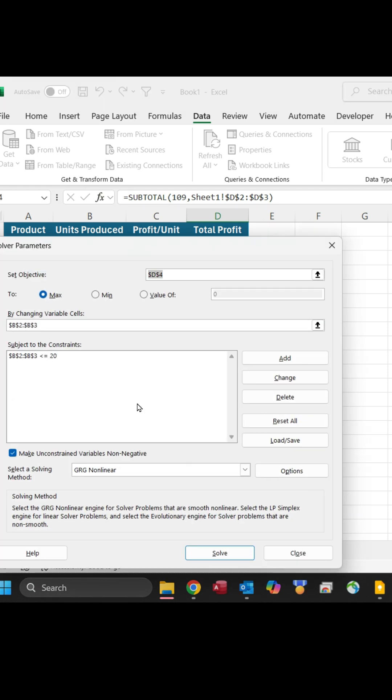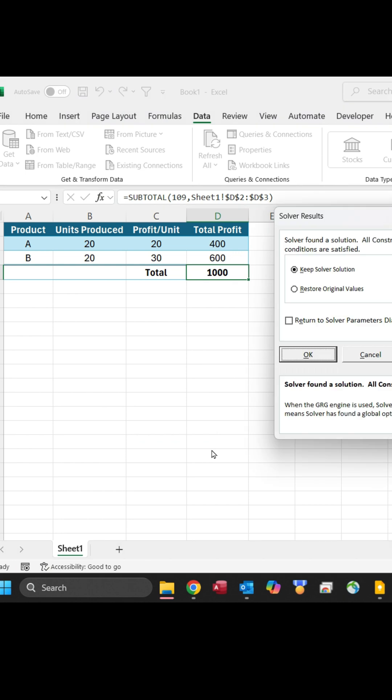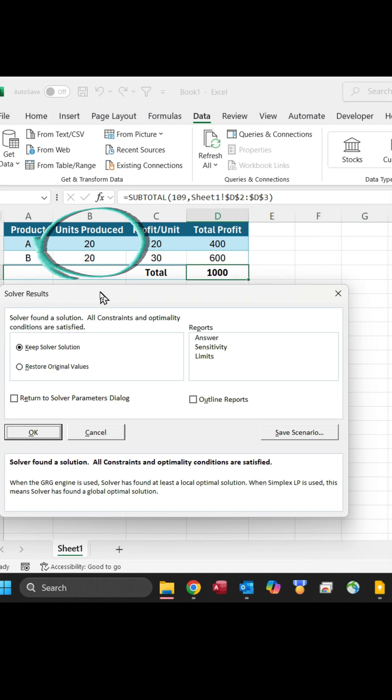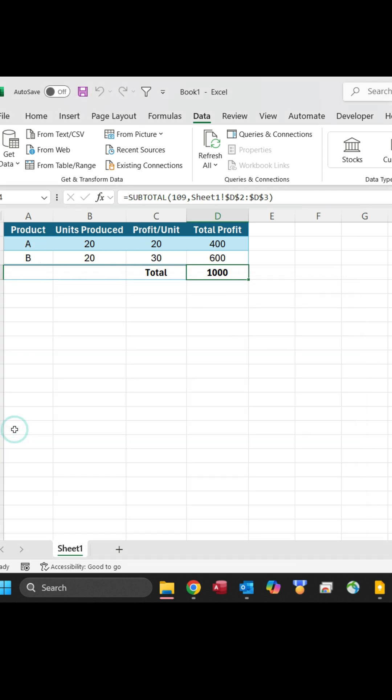Click Solve, and Solver calculates the optimal solution instantly. And that's it! Solver gives you the optimal solution in seconds. Try it out on your data and simplify decision-making in Excel. Follow for more Excel tips and tricks.